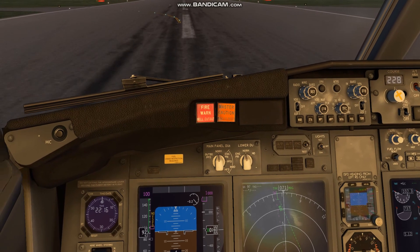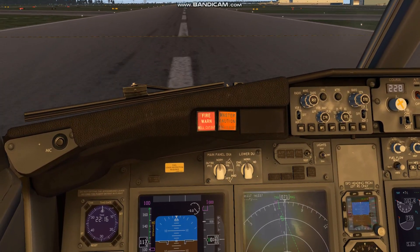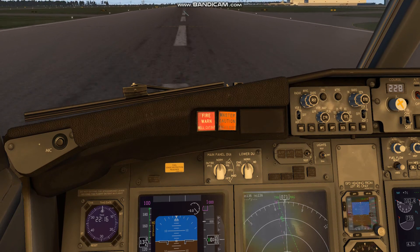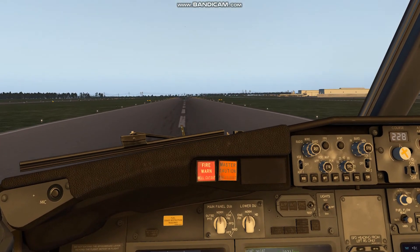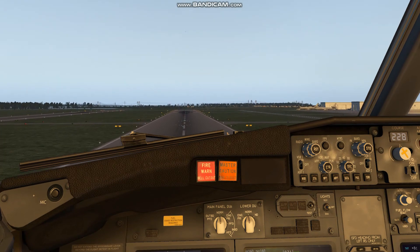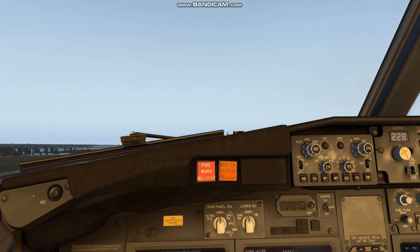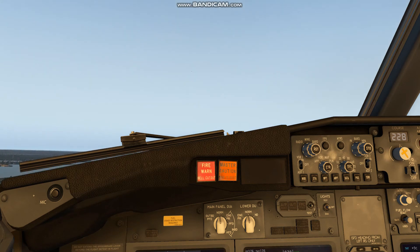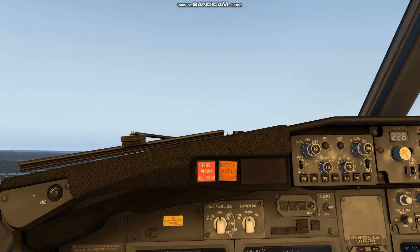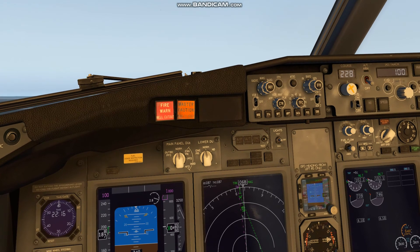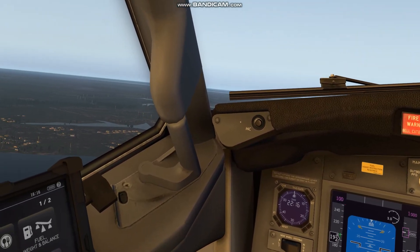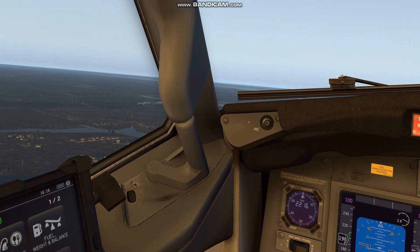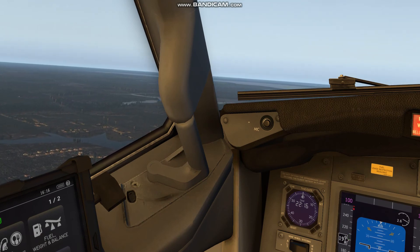Monitor our engine instruments to make sure we don't sneak into the red. 80 knots. We'll rotate at about 130 knots. Here's 130 — rotate. The GPWS calls 'don't sink' as we climb out. First notch of flaps coming out, second notch of flaps coming out. 1,000 feet — don't want to exceed 200 knots with flaps extended.